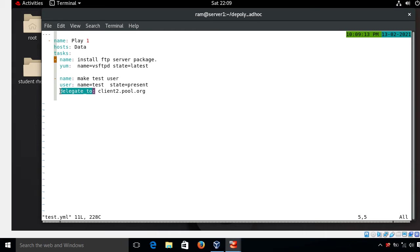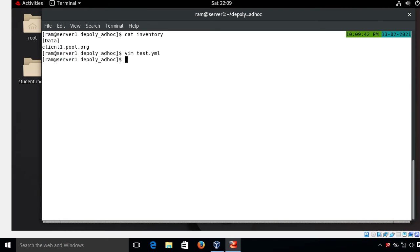The delegate_to directive is not an individual module — it works alongside other modules and controls task execution by deciding which host runs the task at runtime. If you want to perform a task on one host with reference to another host, use the delegate_to keyword on the task. In this case, client2.pool.org is not in my inventory file.